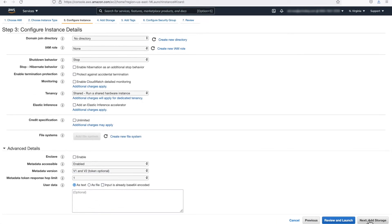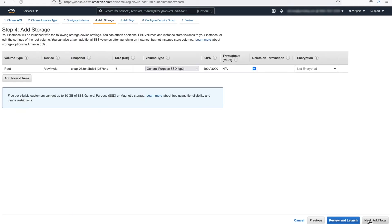Step 3. We'll be taking the default values for this page, so click Next Add Storage. Step 4. Adding Storage. Again, we'll take the default values here and click Next Add Tags at the bottom right of the screen.